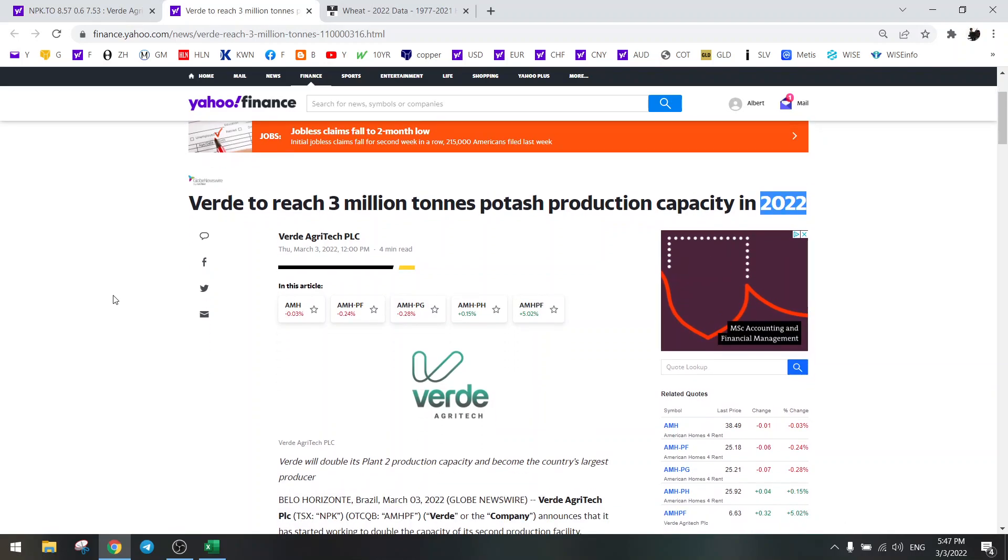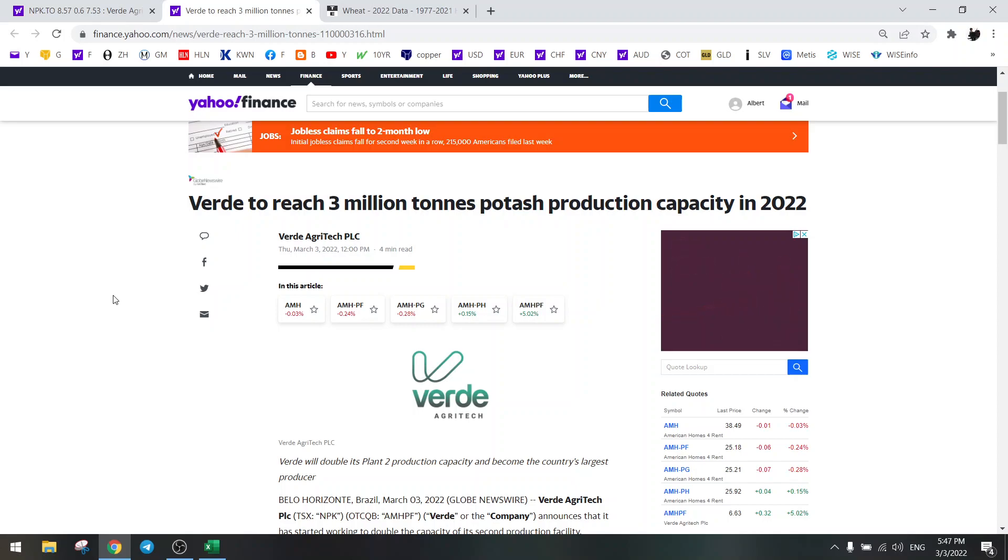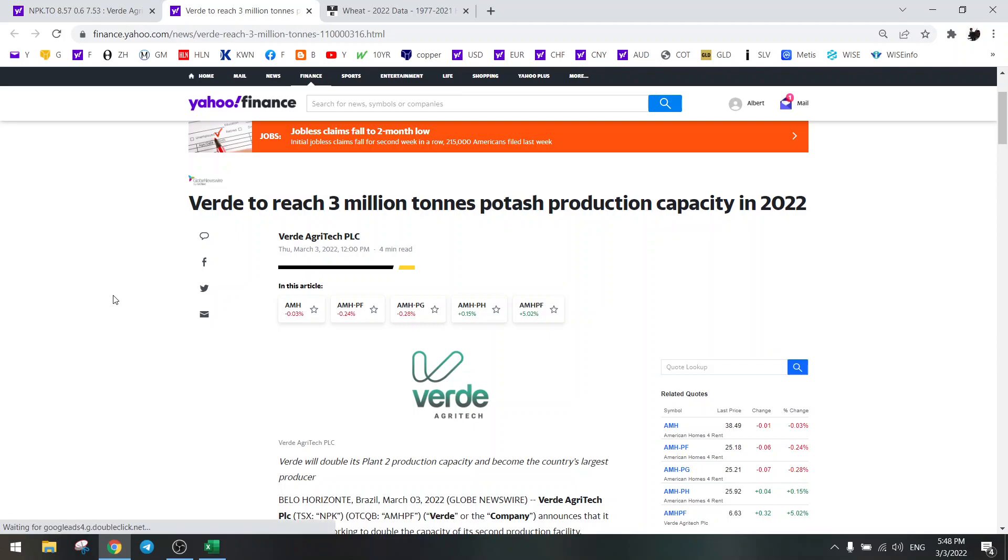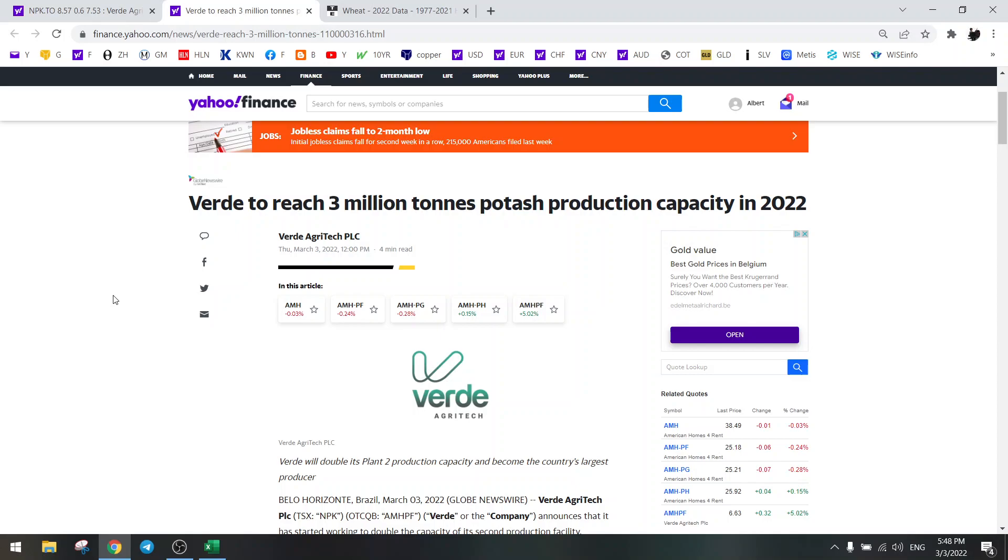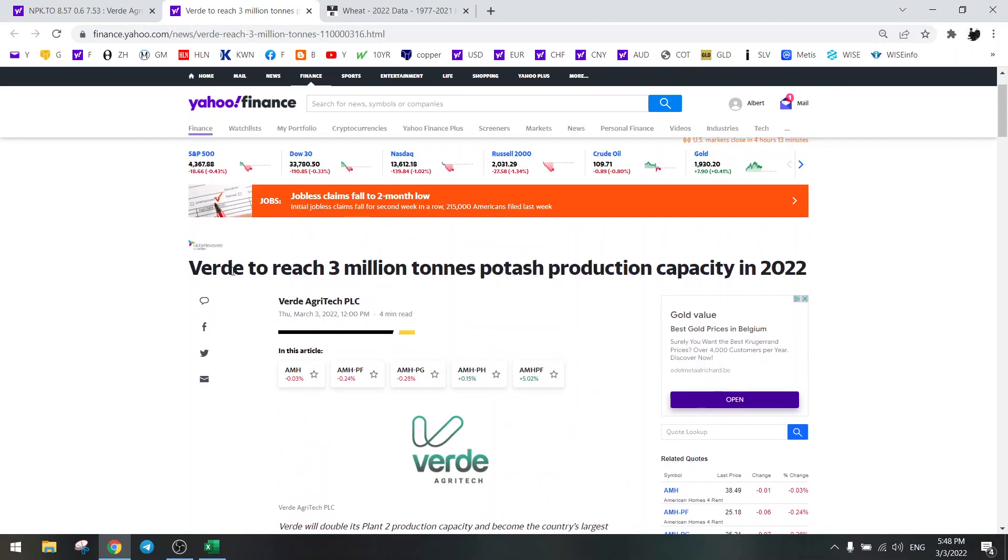That's the capacity and they probably have the demand as well because we have the Russia, Ukraine, and Belarus problems. That potash will never come to Brazil anymore and Brazil really needs a lot of imported potash from Russia and Belarus, so who's coming to the rescue? Verde is.